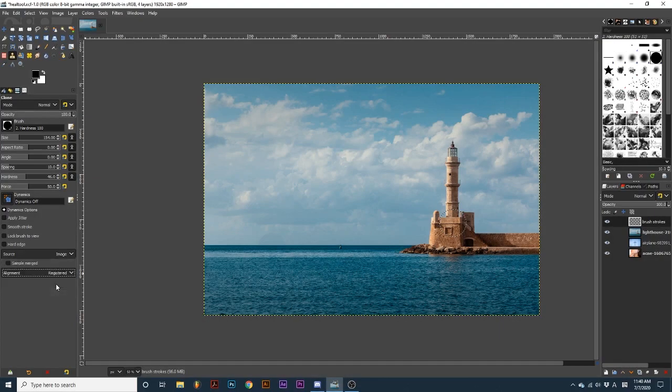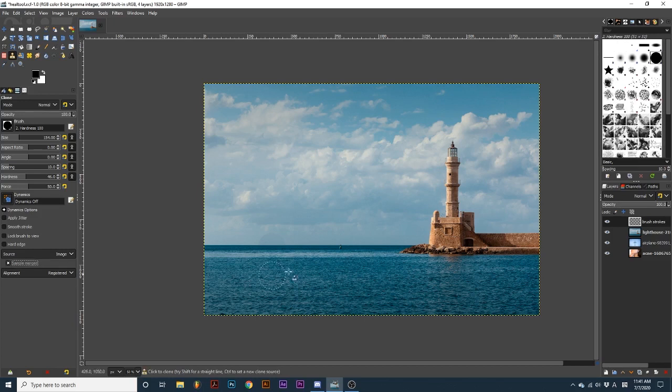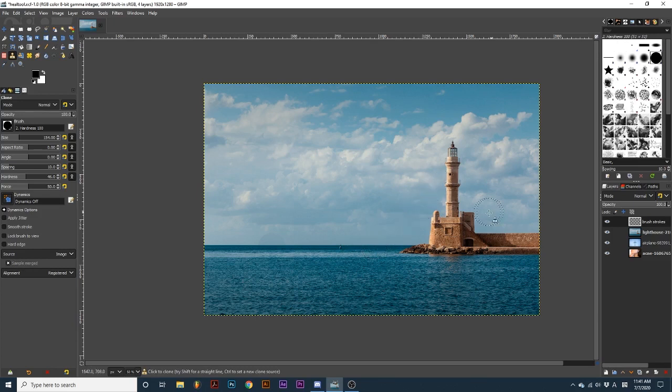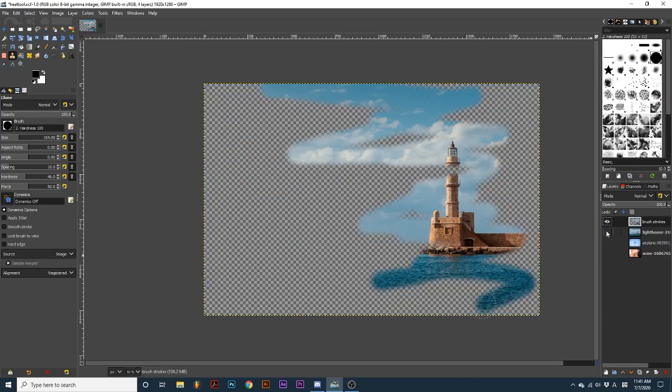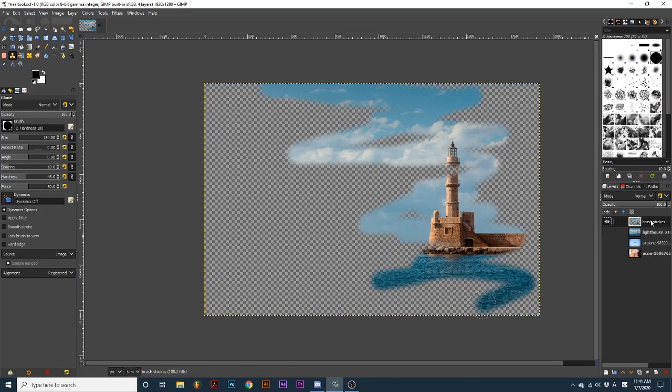After choosing Registered, I will select Sample Merged so I can paint this new clone on a new layer. This is because Registered directly copies the placement and contents of the sample layer, and this will best be demonstrated if I put the clone on a new layer. See how as I create brush strokes, the image is filling in exactly how it looks on the source layer. If I toggle off this original layer, you can see it basically just revealed the image on the new layer.